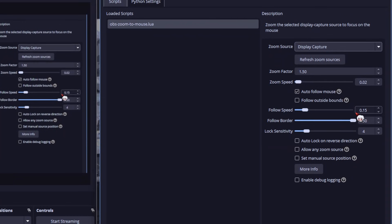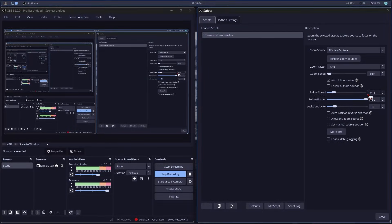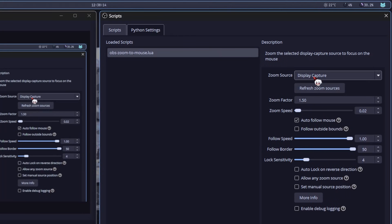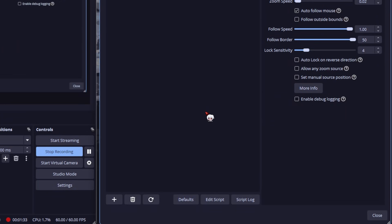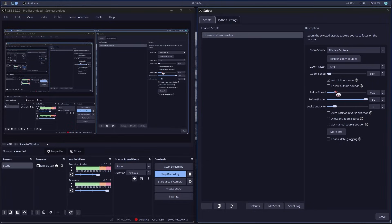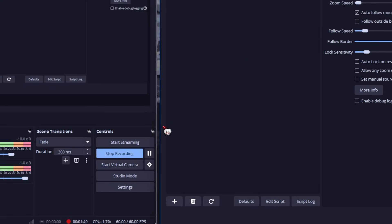Let me show you. If I turn the zoom off and crank the follow speed to max, then toggle it on, see how it snaps to my cursor? Way too jittery. So I lower it down. That's how you get that smooth follow.